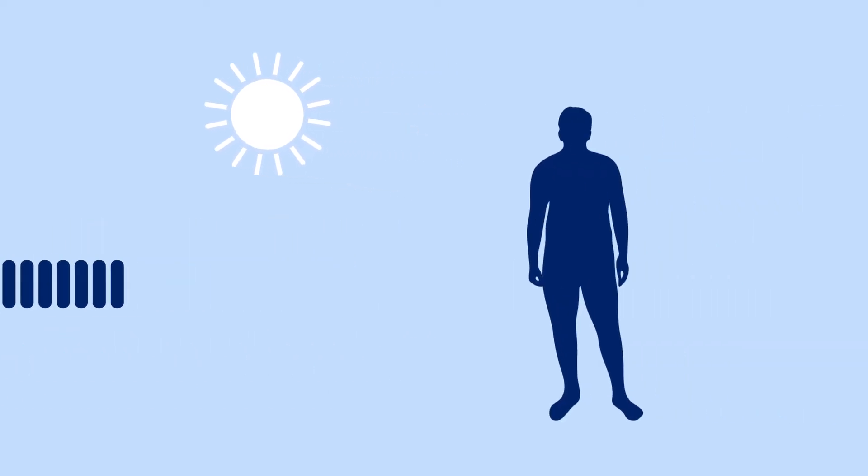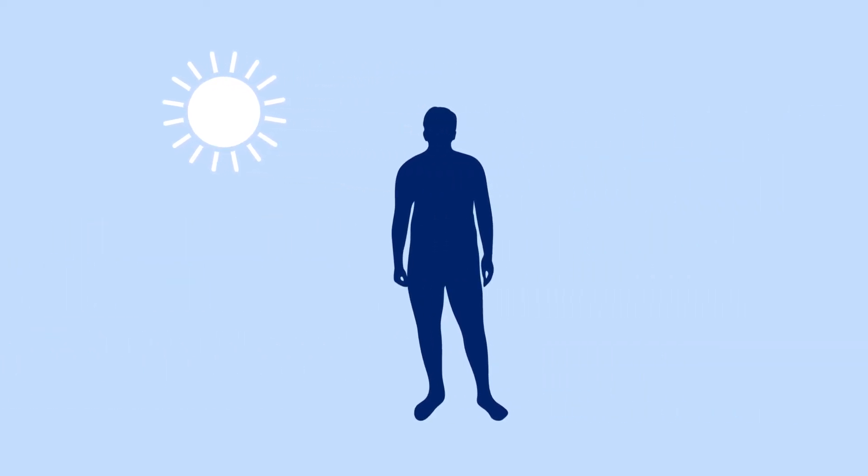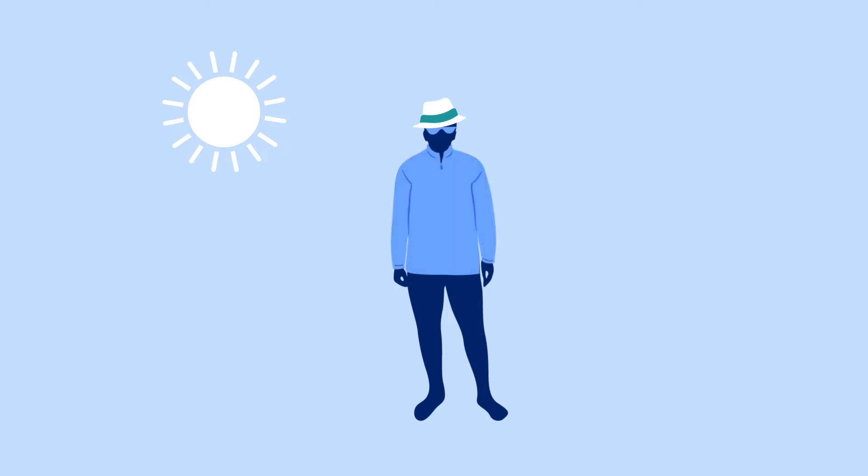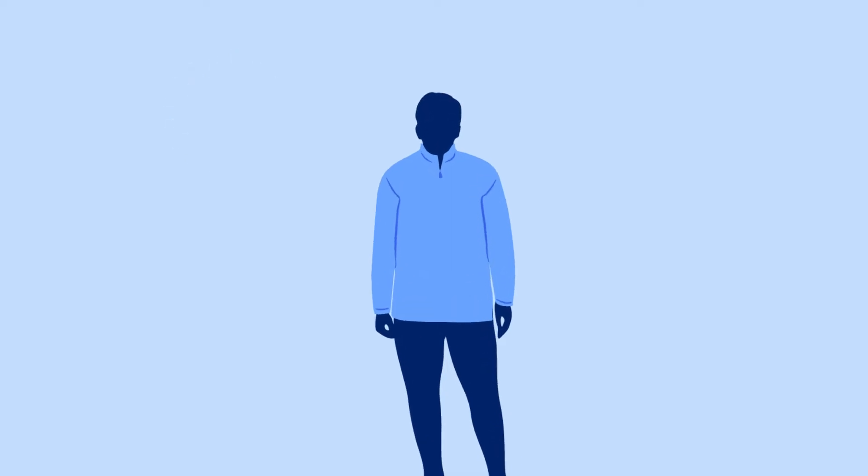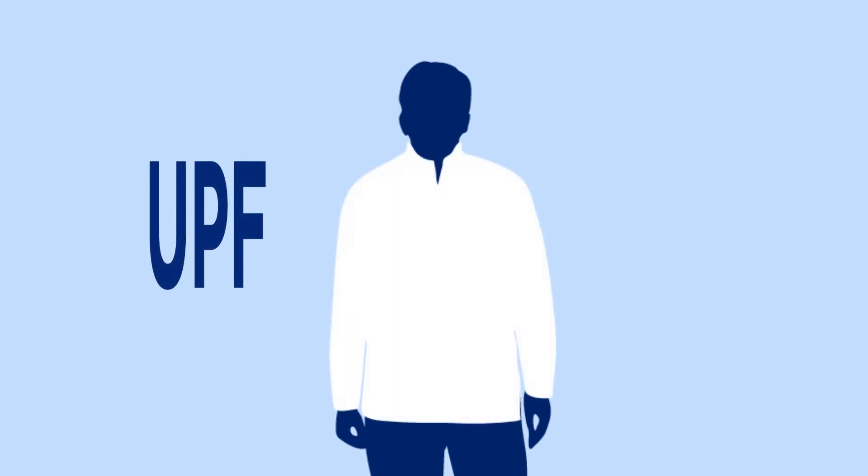When you do go out in the sun, protect yourself. Wear a wide-brimmed hat and sunglasses to protect your skin and eyes. You can even wear clothing designed to protect your skin from the sun. This type of clothing has an ultraviolet protection factor, or UPF, which means it's made with material that can protect your skin from UV rays.